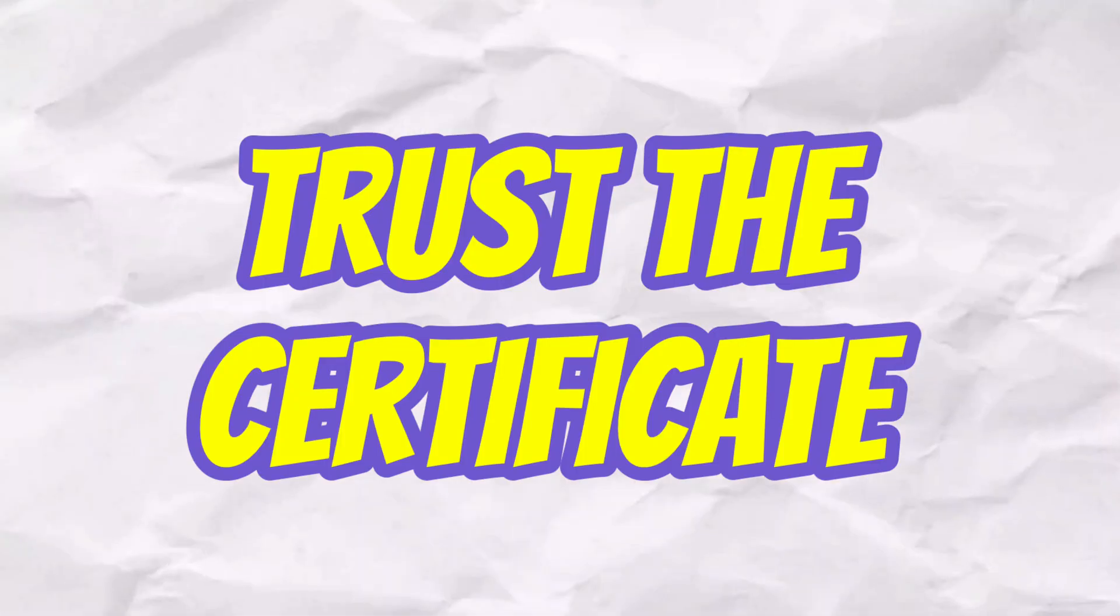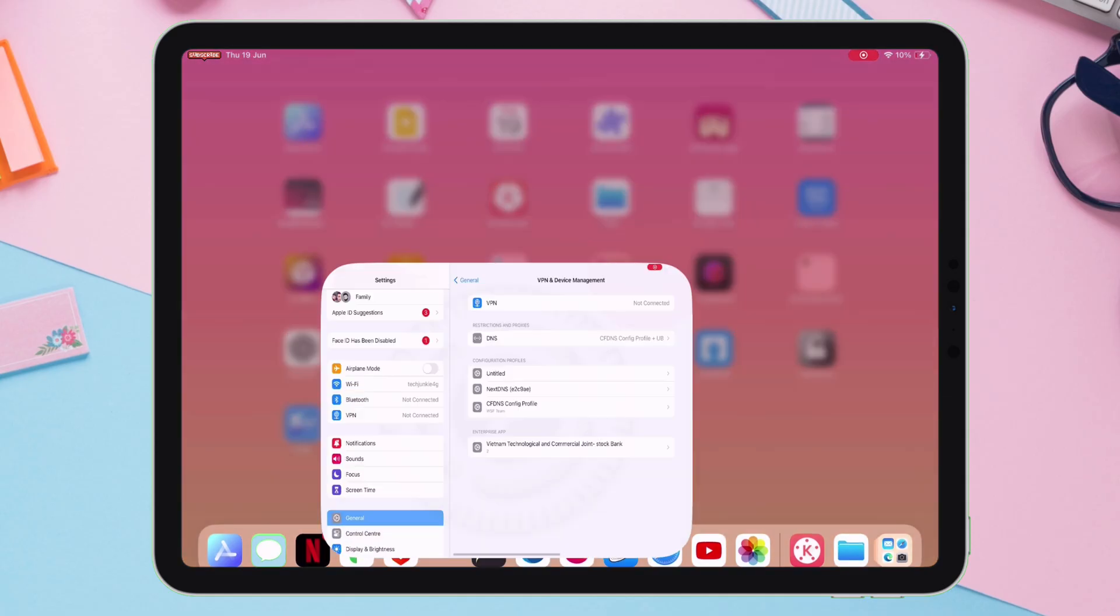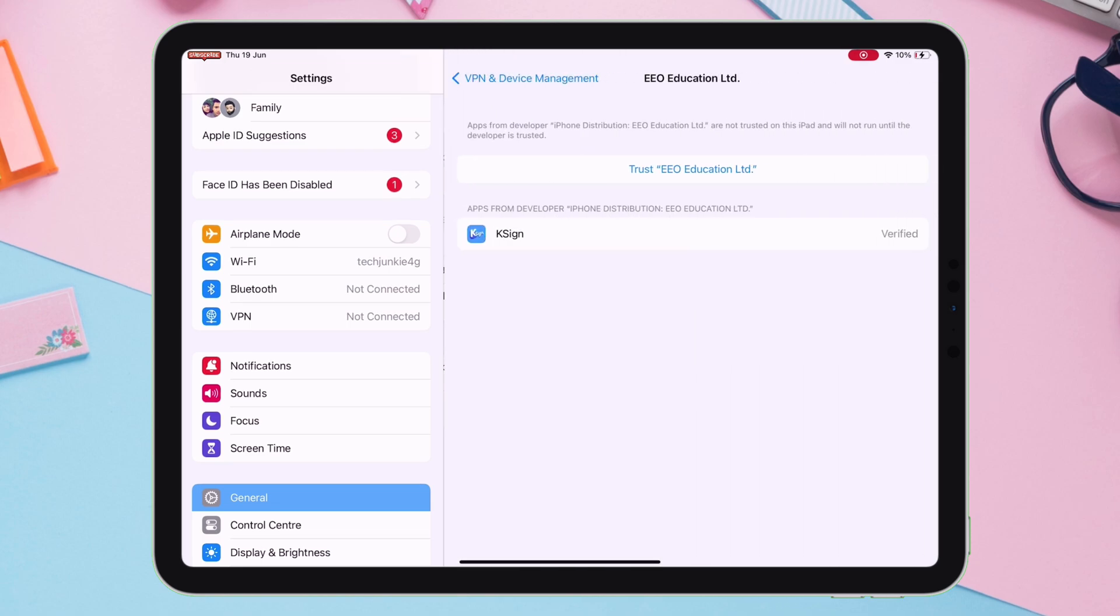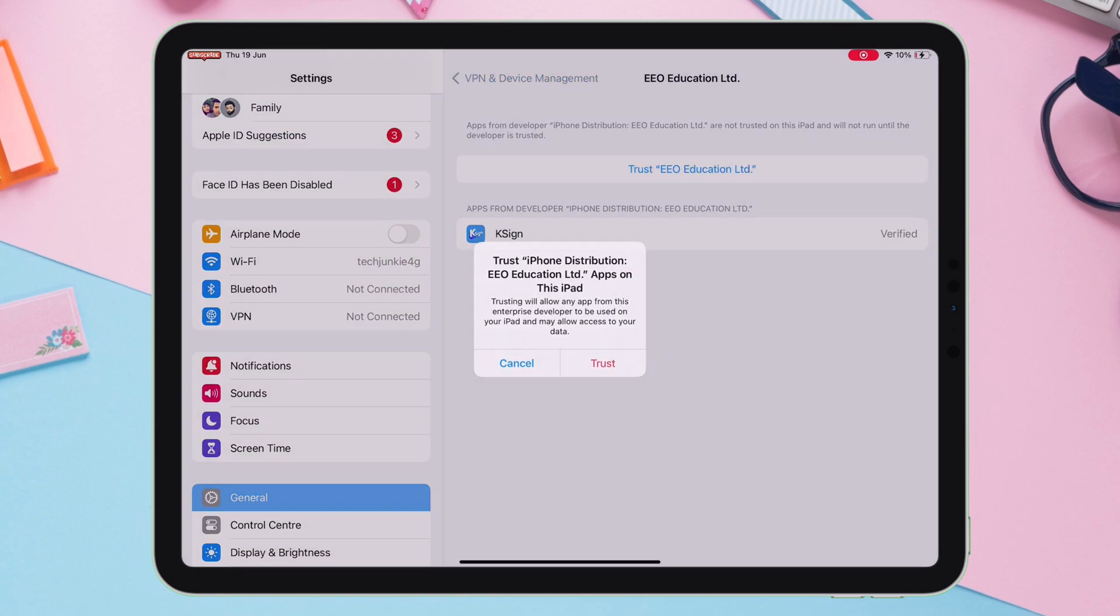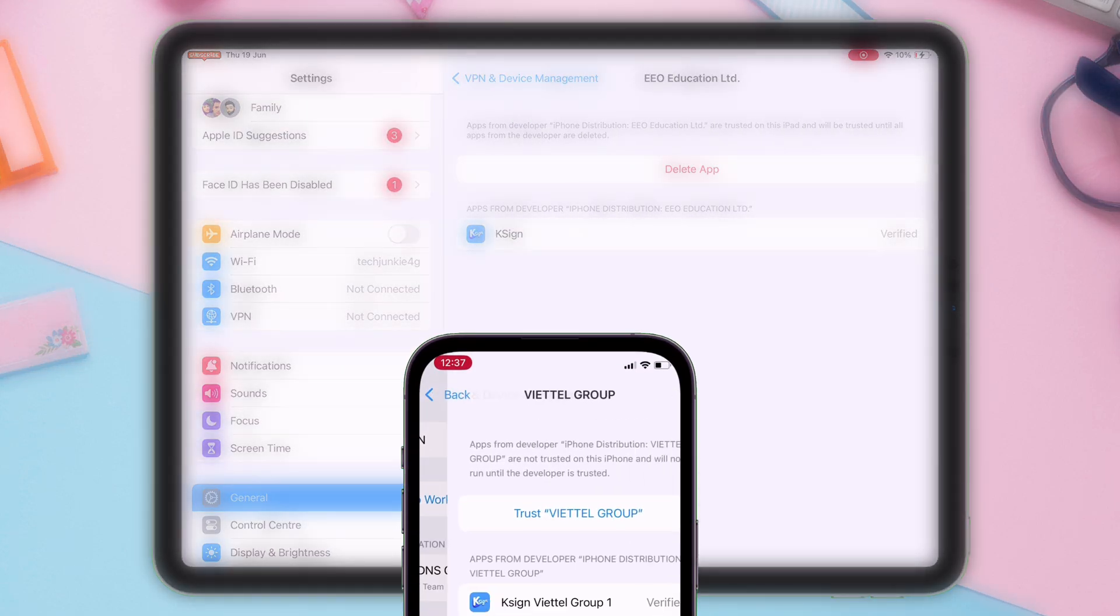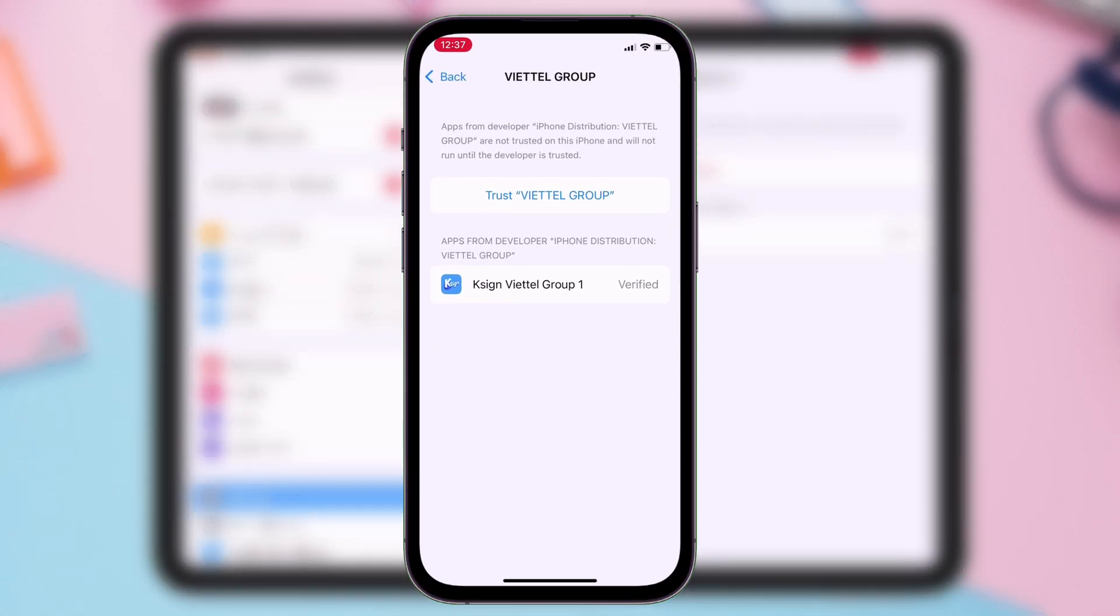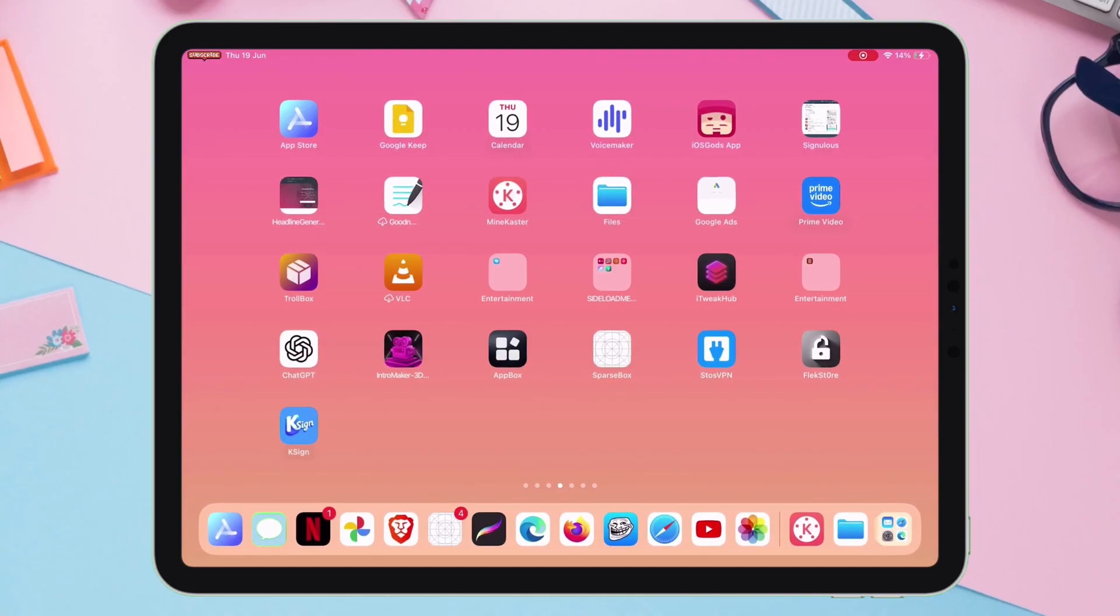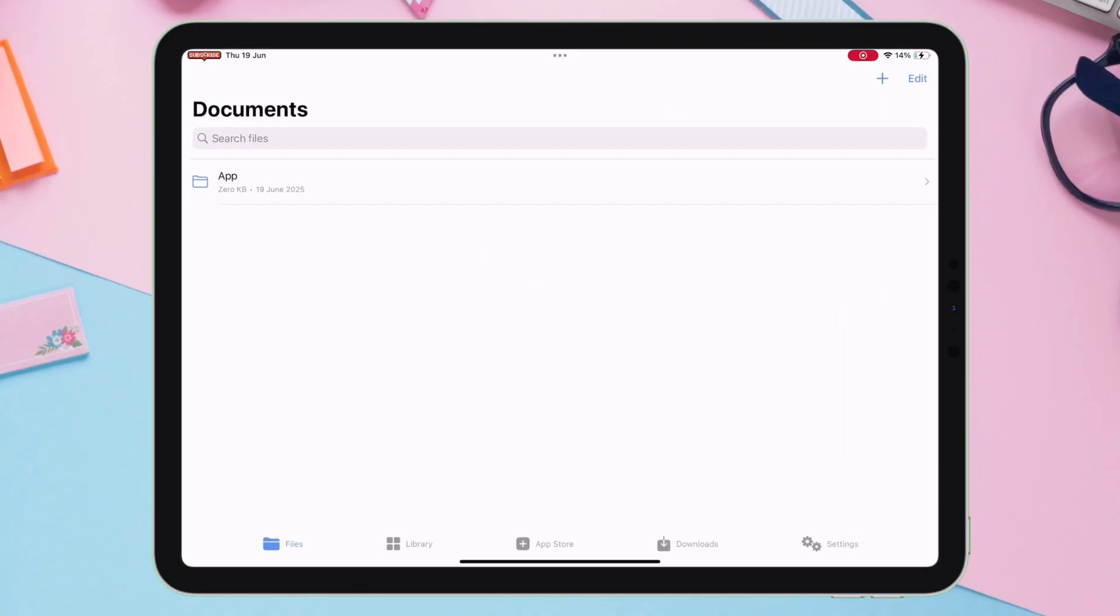Now, we need to trust the certificate by navigating to VPN and Device Management, and simply trust the certificate. In latest iOS version, you will be required to restart the device. Let's launch KSign app, and as you can see, it's working all fine.